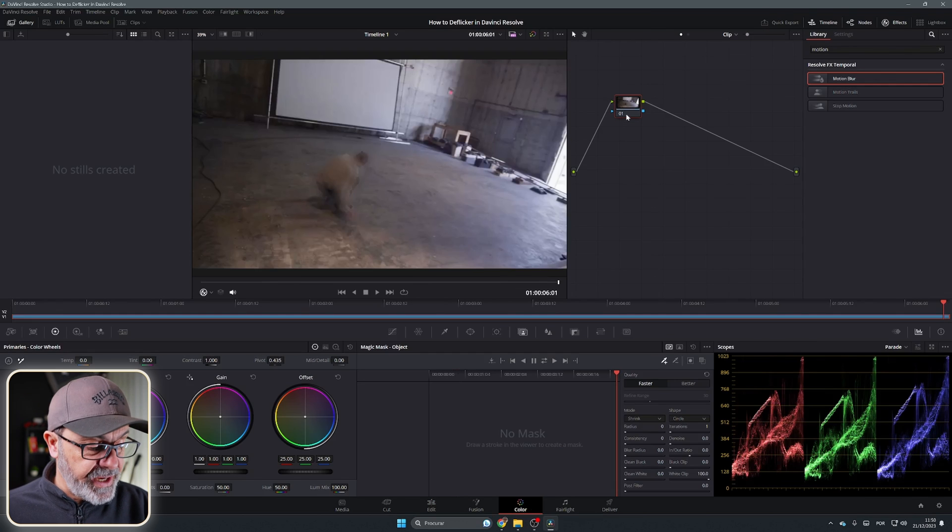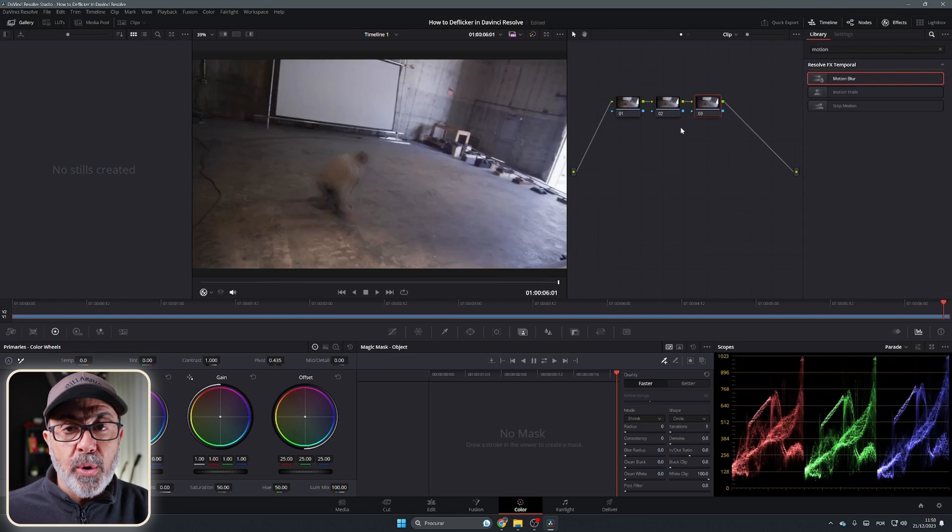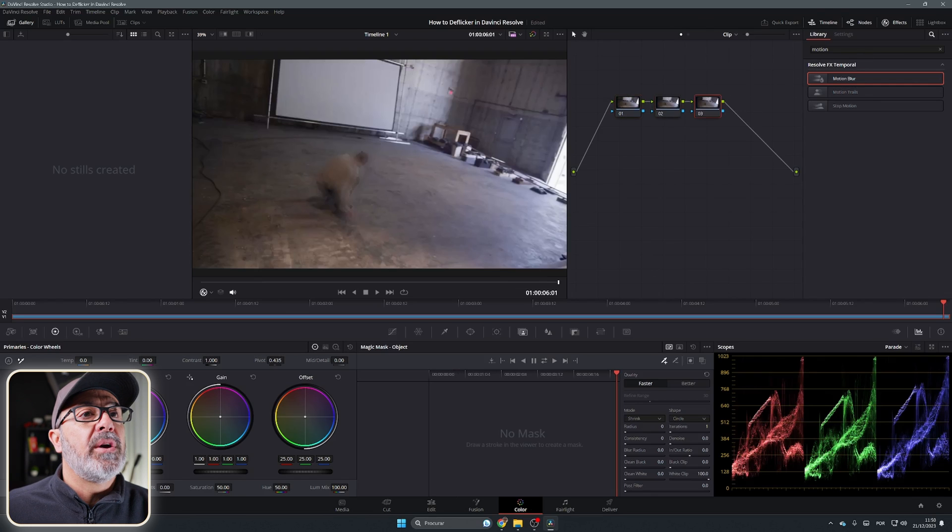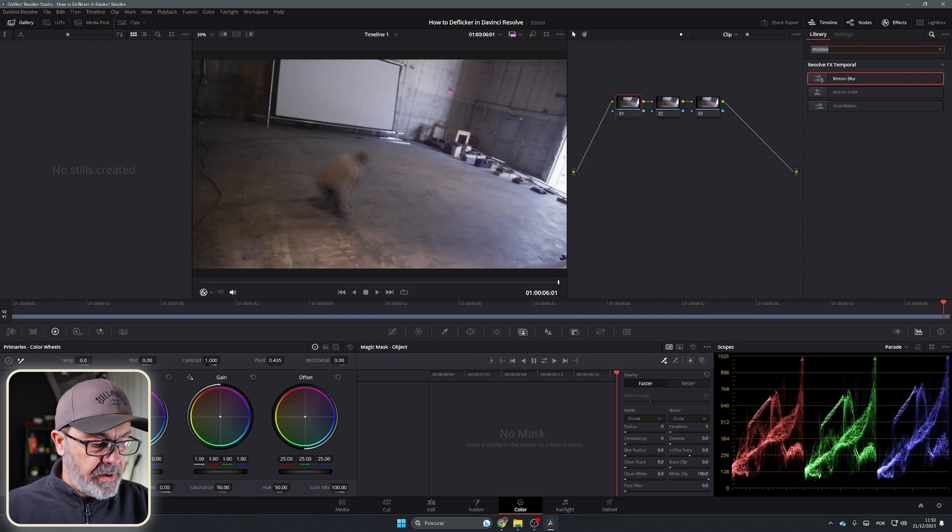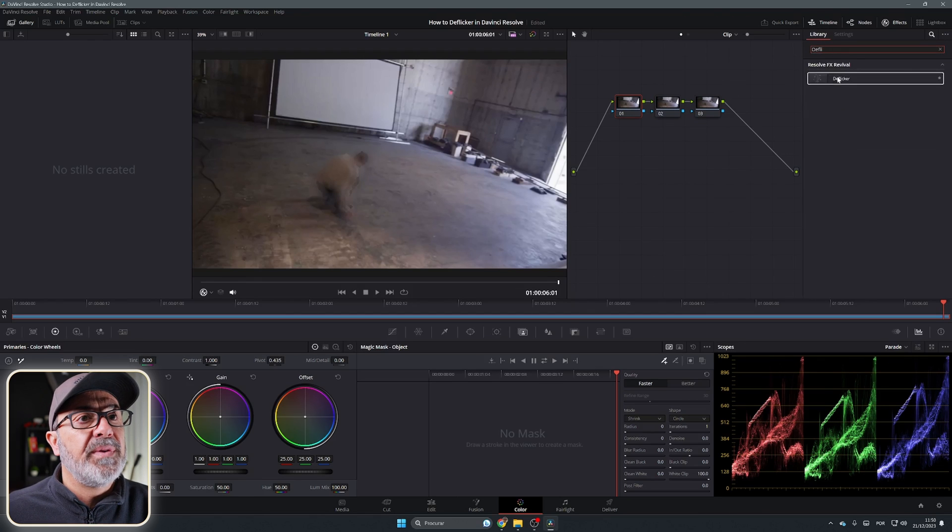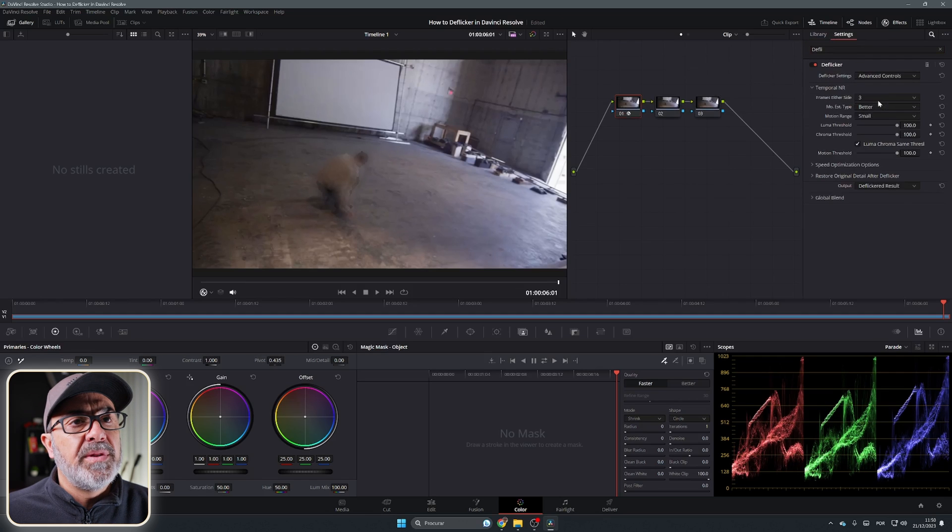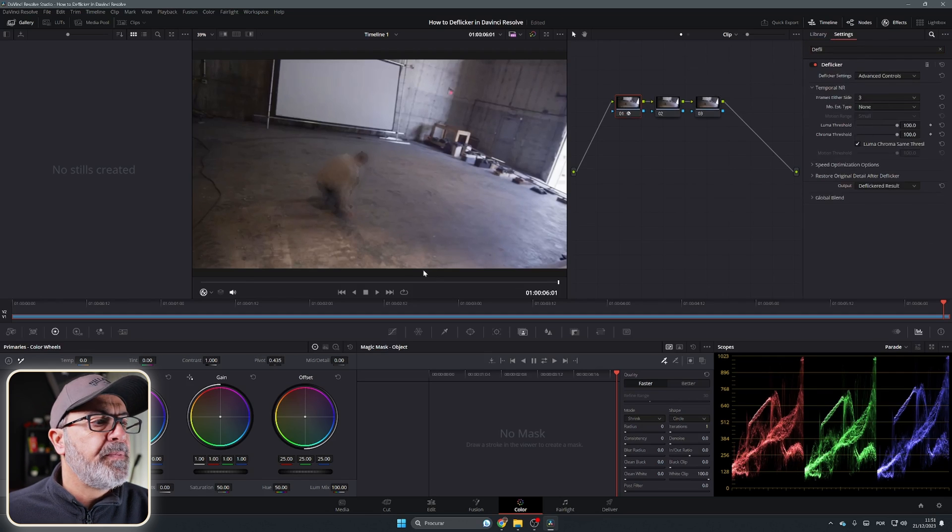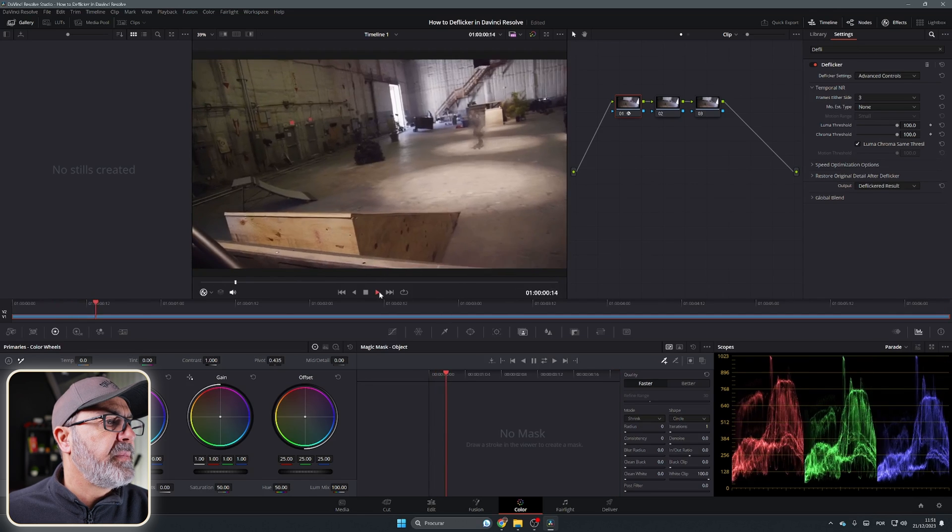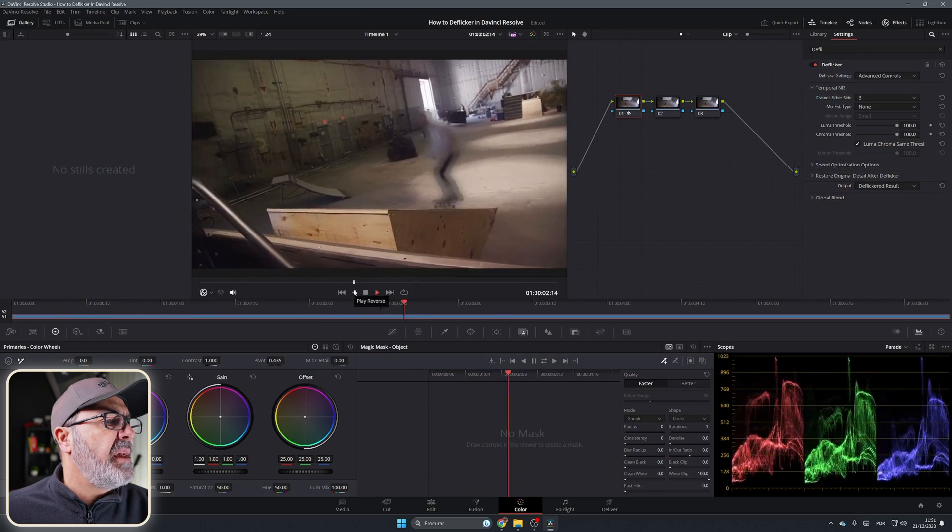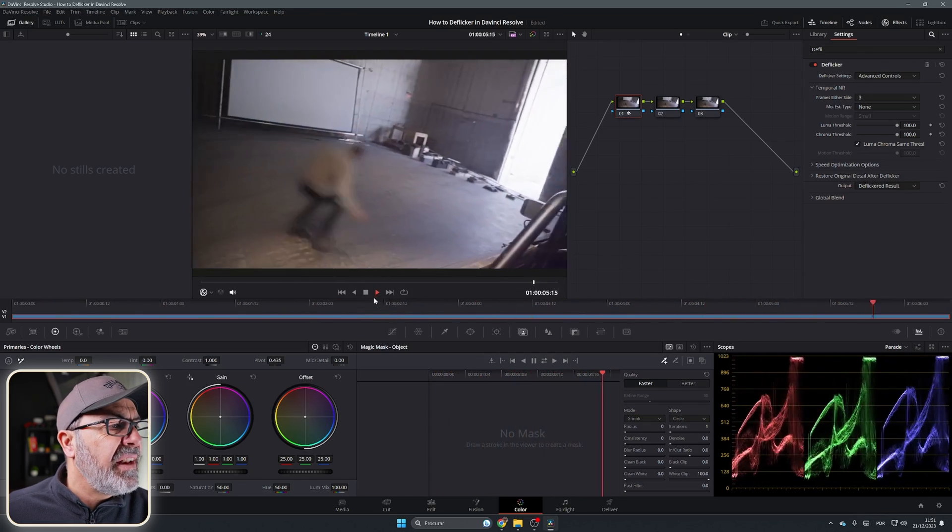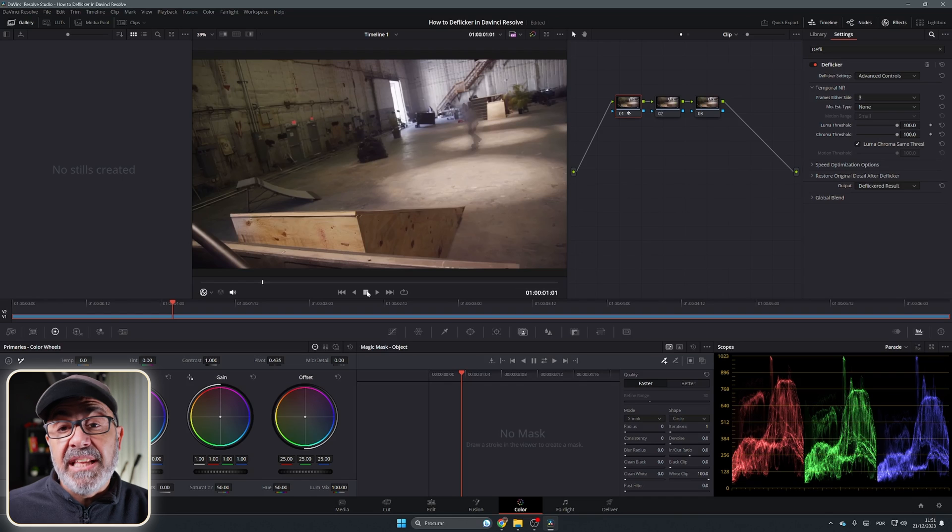So come to the color page. I will add two more nodes - I'll explain why these three nodes. I go to the first node over here and add the Deflicker. I change it to Advanced, here I change it to None, and I test it here.